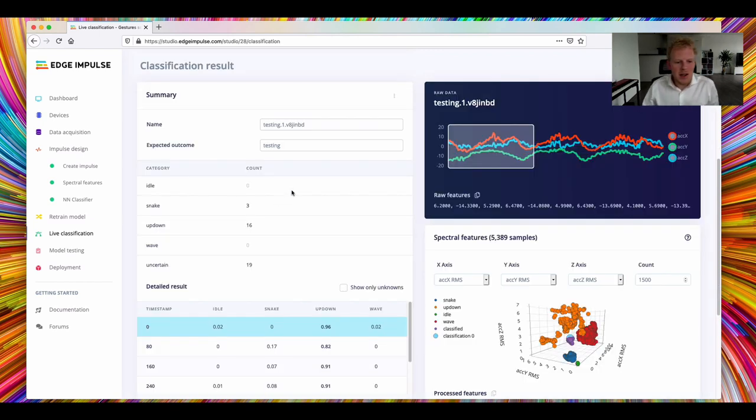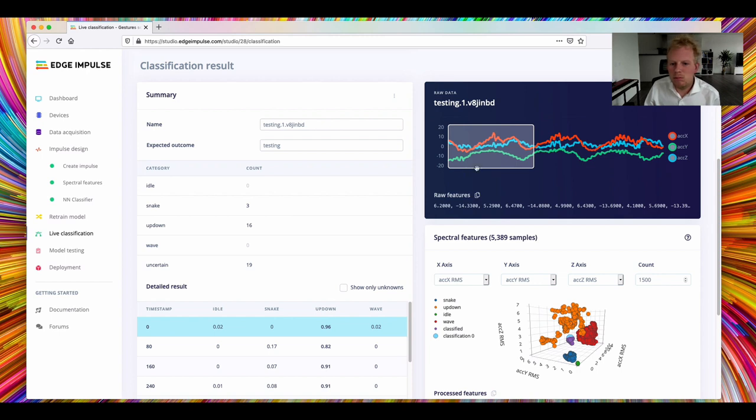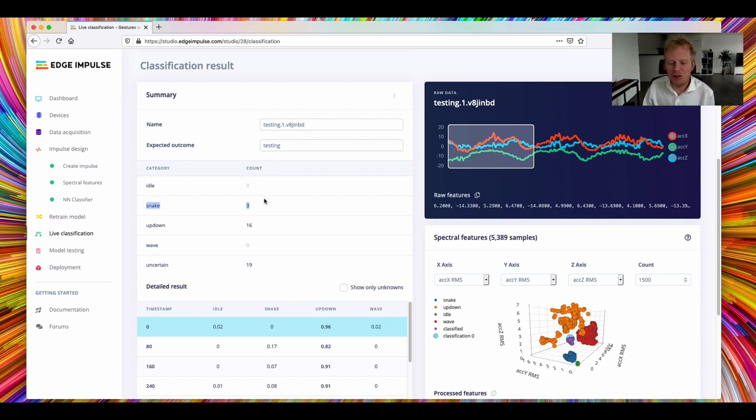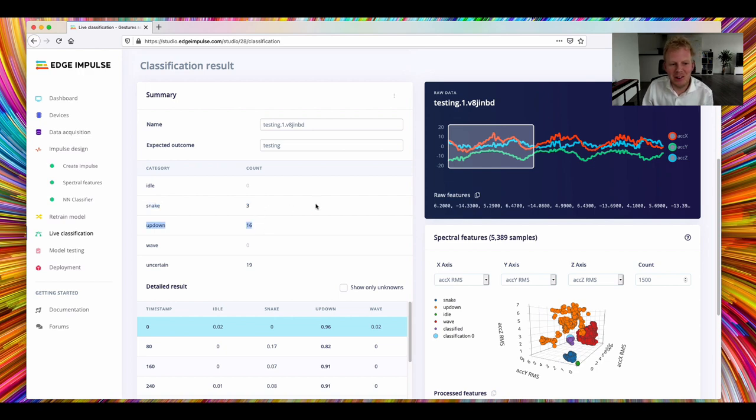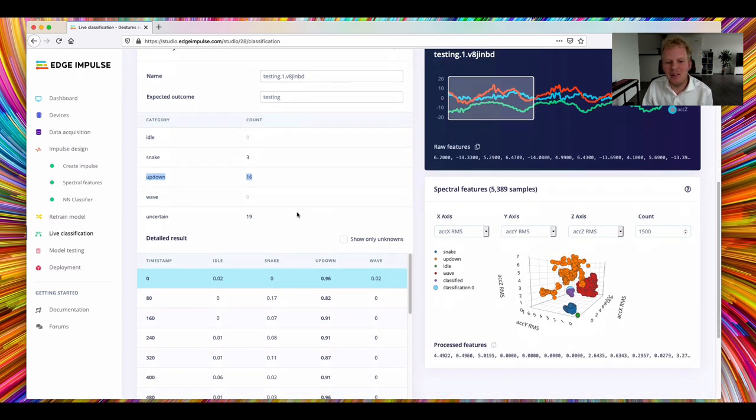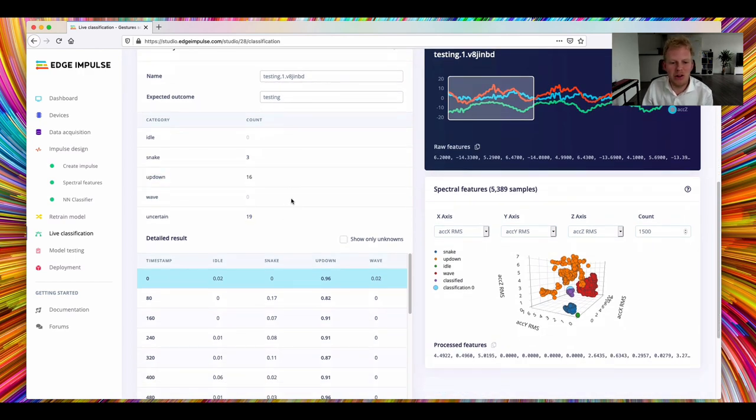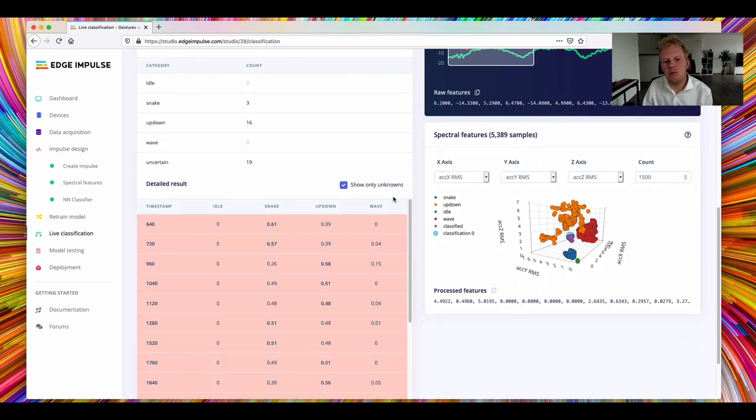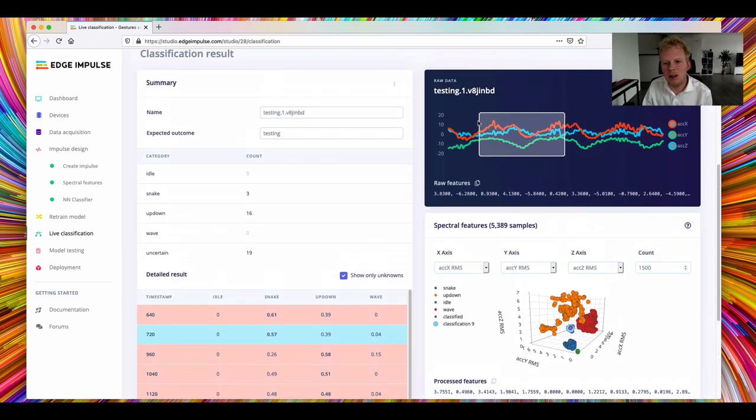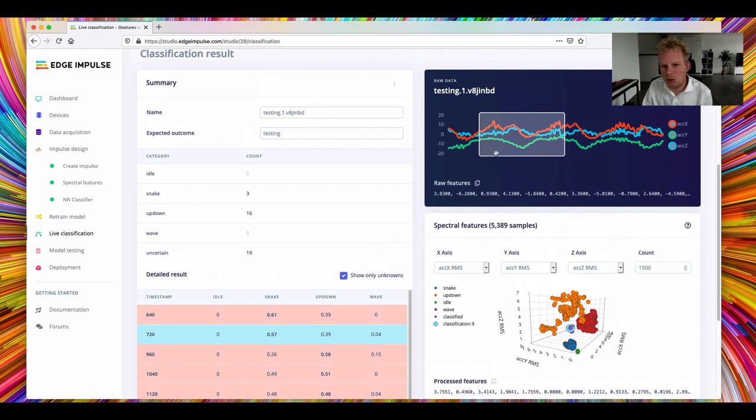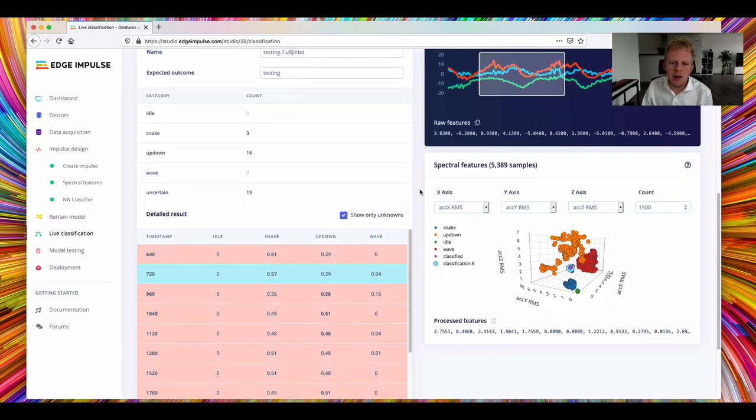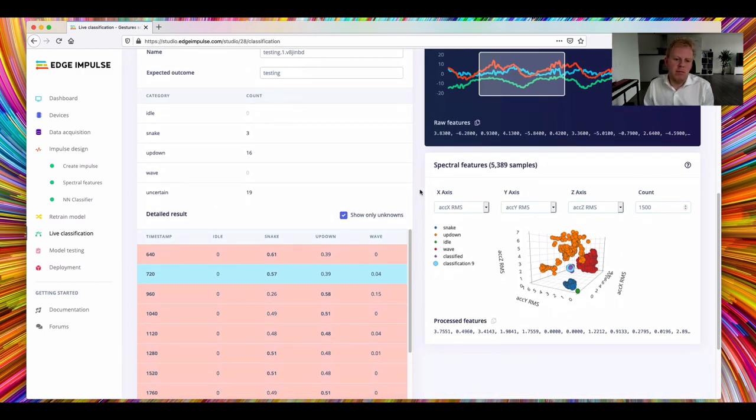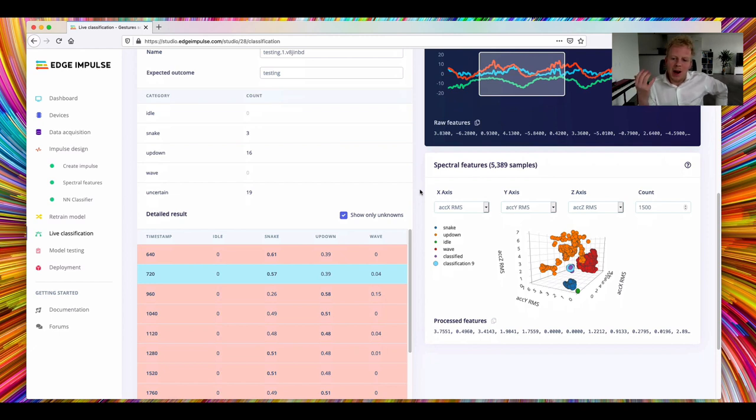So it is not very sure. Out of the 38 windows that we created, it thought we were doing a snake three times. It thought we were doing up-down 16 times, and 19 times it was not sure. So we can kind of drill down to where it wasn't sure. You can click here. It was right here in this frame. And this is kind of hard, right? So how can we fix that?